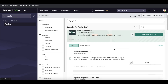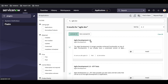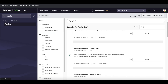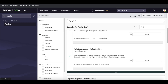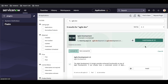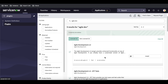The three plugins being installed are: first, Agile Development 2.0, which is the latest Agile Development plugin available in ServiceNow. Second, Agile Development 2.0 ATF Test — this is optional but helps you test stories, epics, and related items by installing some test switches. Third, Agile Development Unified Backlog, which lets you maintain your backlog. We'll discuss that in further videos. All three install together when you click 'Install / Update'.